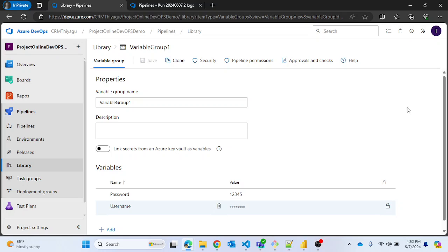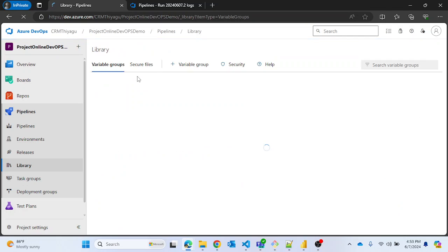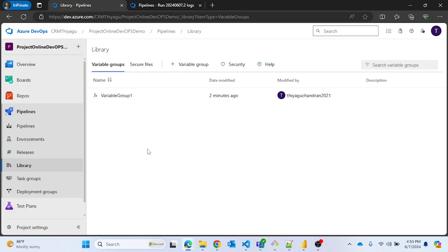In our upcoming videos we'll discuss more about Variable Groups and the other tab called Secured Files. That's all for this video — if you like it, please subscribe and follow my channel. Thank you.